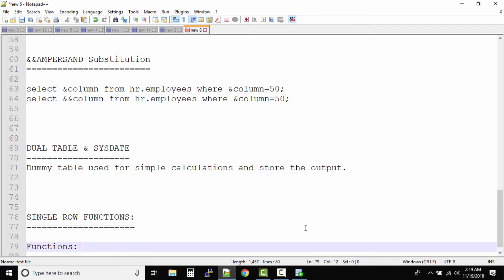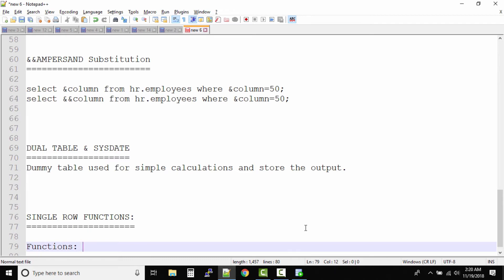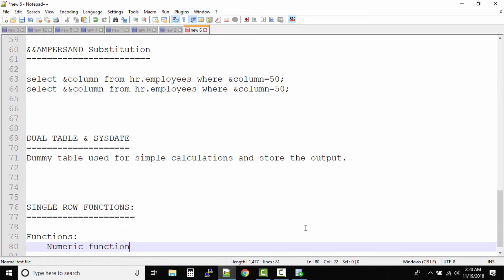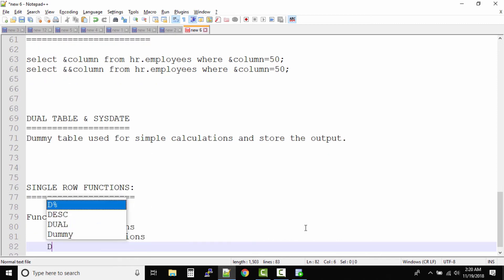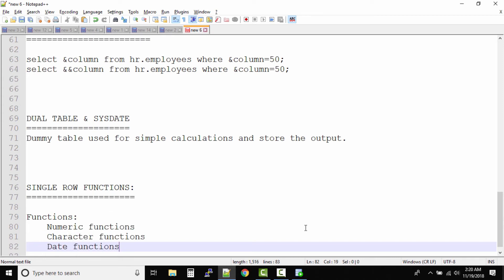There are different types of functions available inside Oracle: numeric functions, character functions, and date functions. So there are three types of functions.